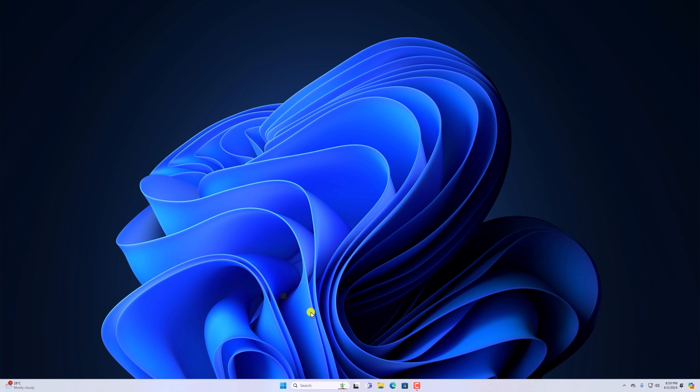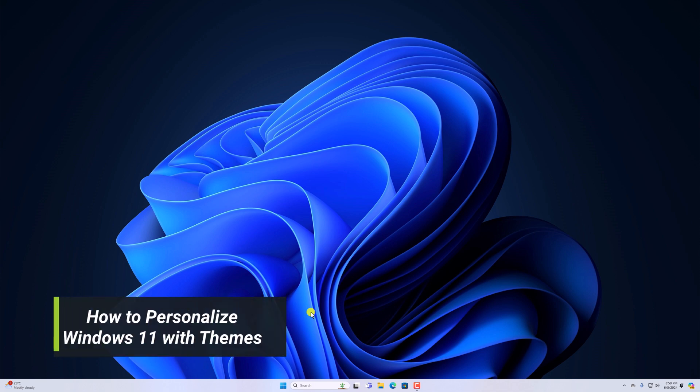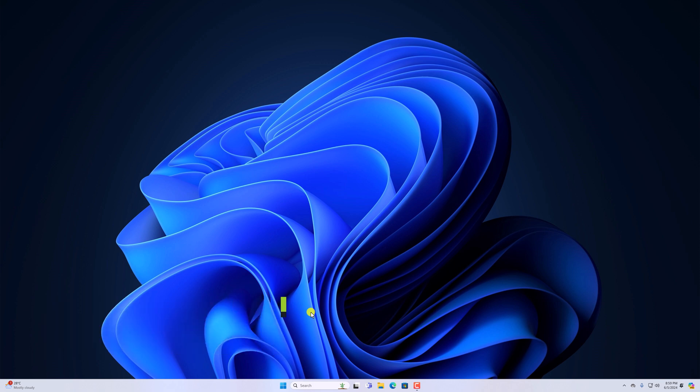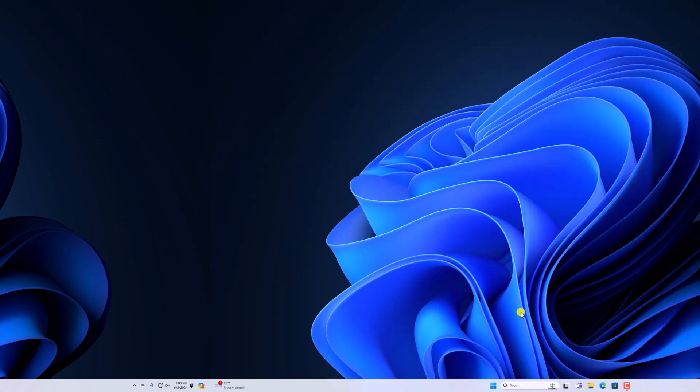Hello everyone, I'm back with another video. Here in this video, we'll discuss how to personalize Windows 11 with themes. So that's been said, let's get started.